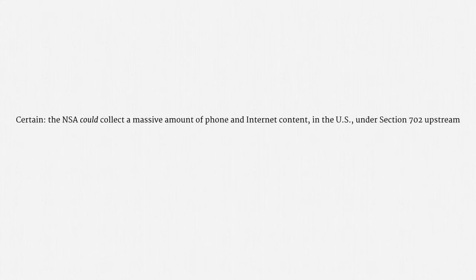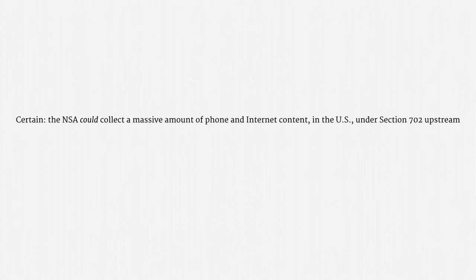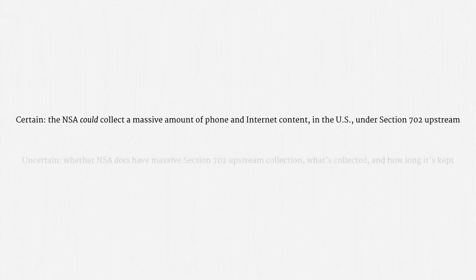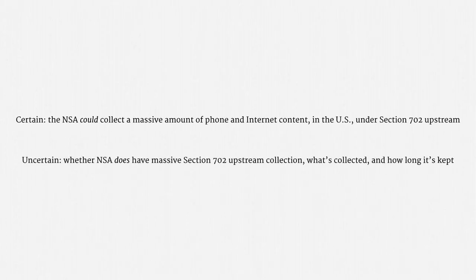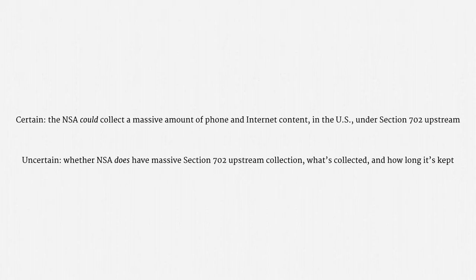So, let me recap. This much is certain. The NSA could collect a massive amount of phone and internet content inside the United States under Section 702 upstream. What's uncertain is whether the NSA does have massive Section 702 upstream collection, and if it does, what exactly is collected and how long it's kept.